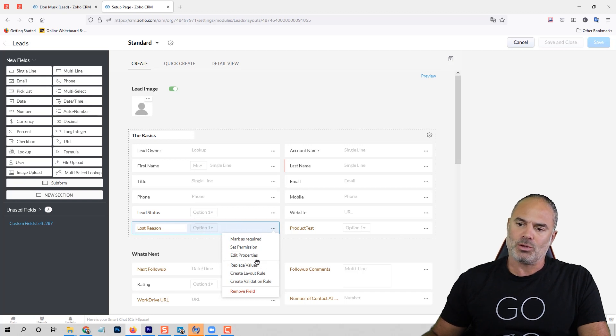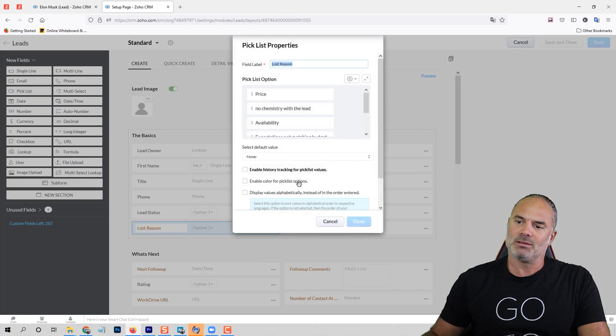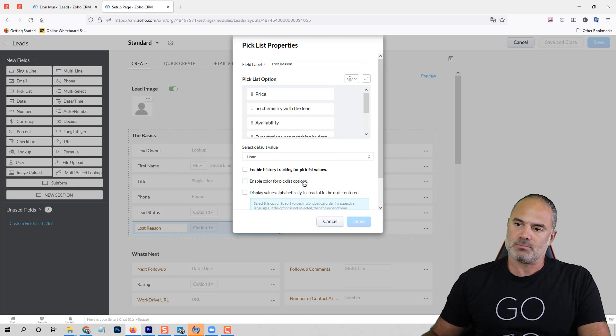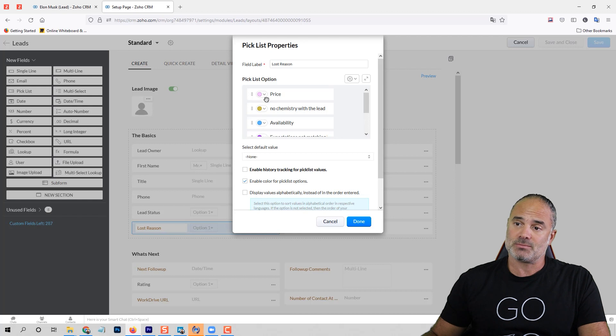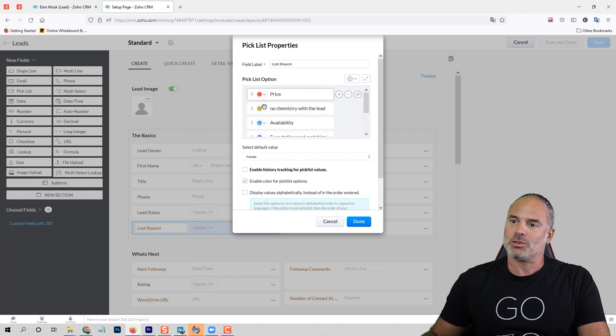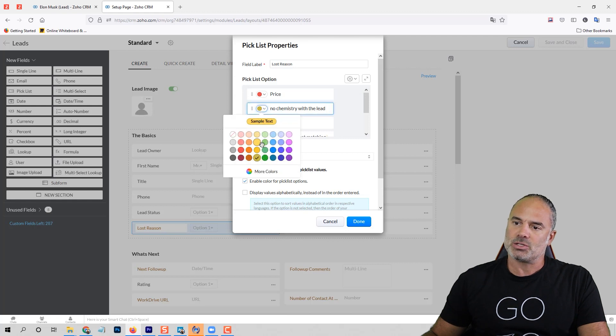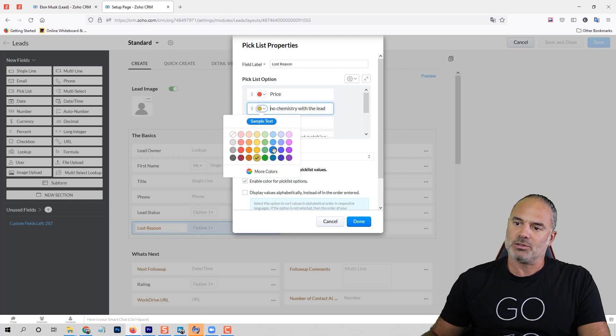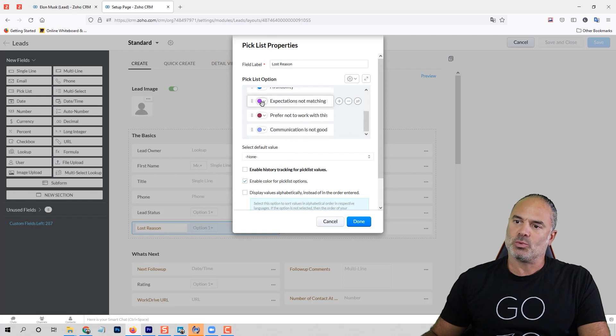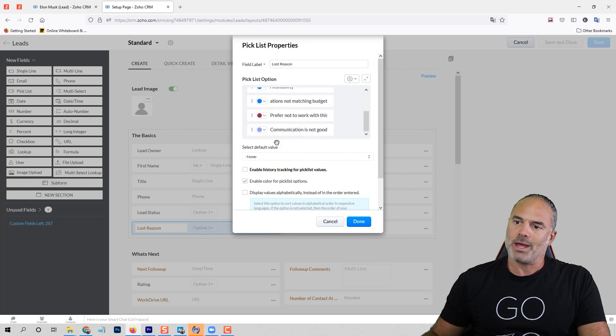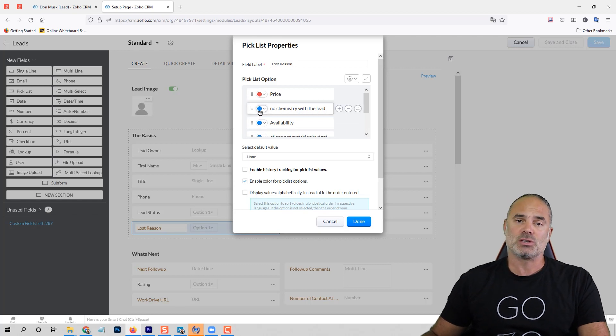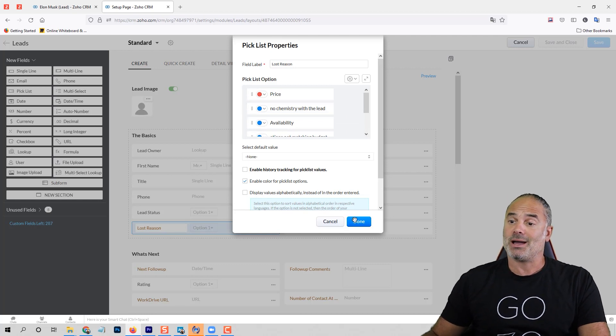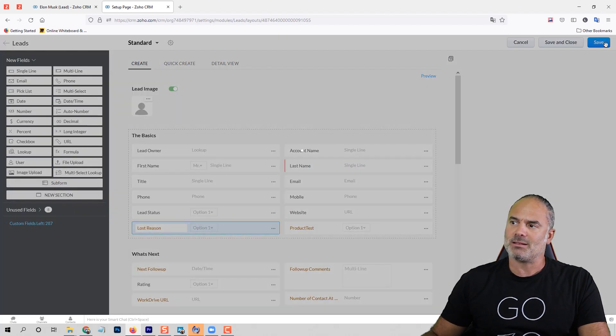I'll go to the edit properties, and then you'll have here this option—it says enable color for pick list options. When you do that, you get different colors here. Let's say that if it's price, I want to color it in red, and all the others will be colored maybe in blue. This way you're able to differentiate between the different values based on the colors.